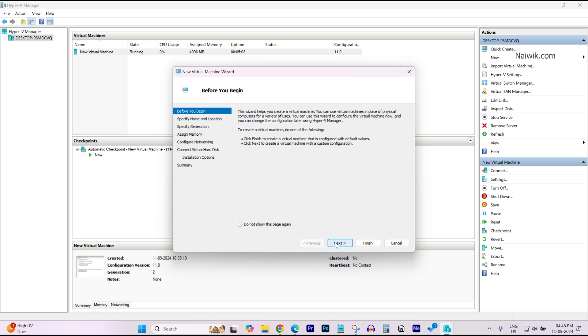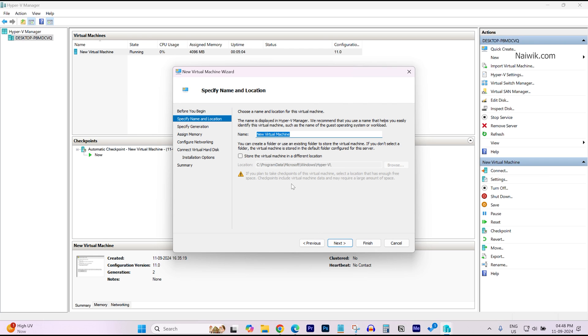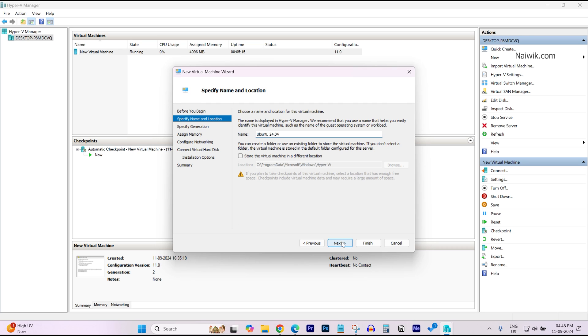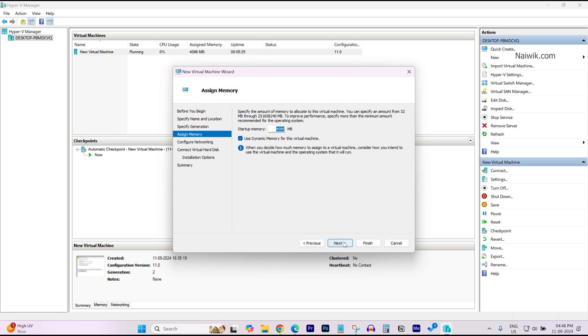After that, on the right side under Actions, you need to click on New. Click on New Virtual Machine. Click on Next. Give the name for your virtual machine. I am giving it as Ubuntu 24.04. Click on Next. You will be given option to select Generation 1, Generation 2. I am going with Generation 2. Click on Next.